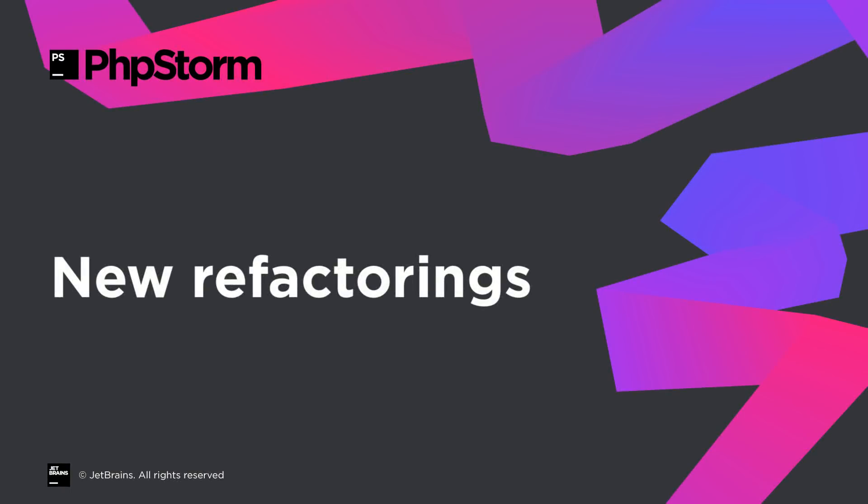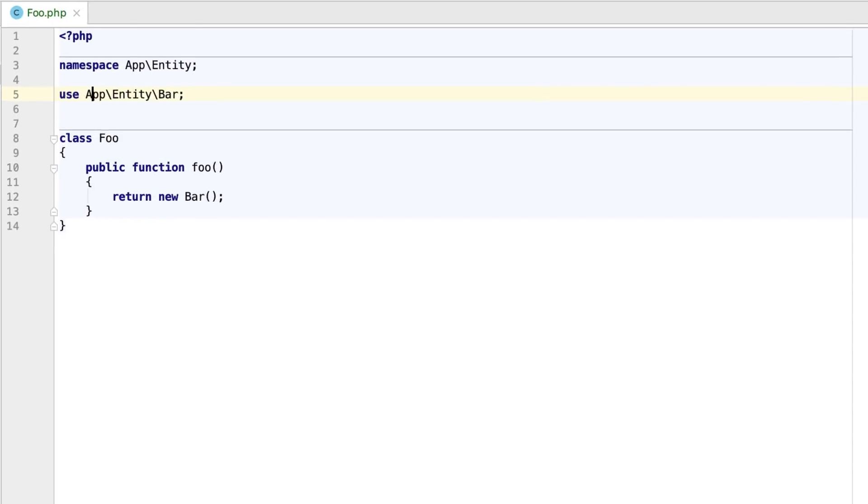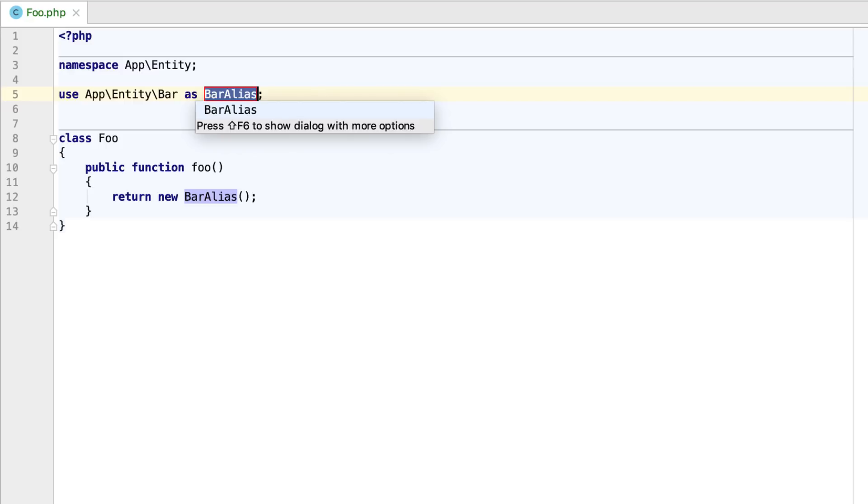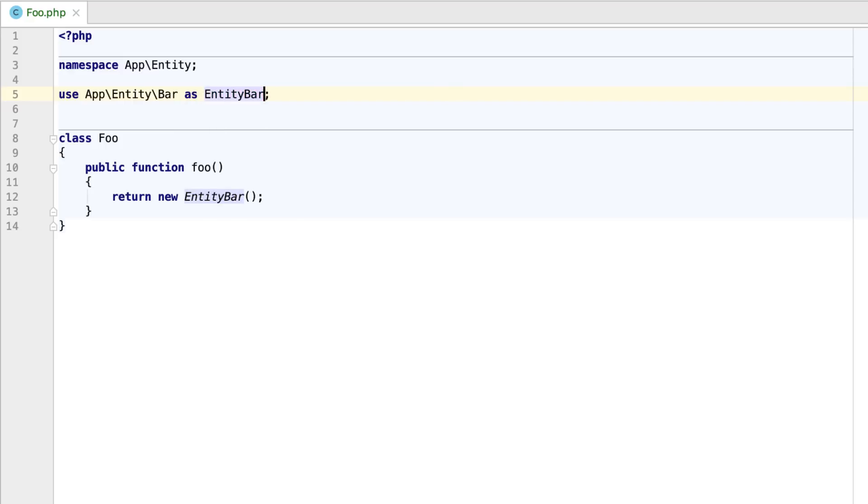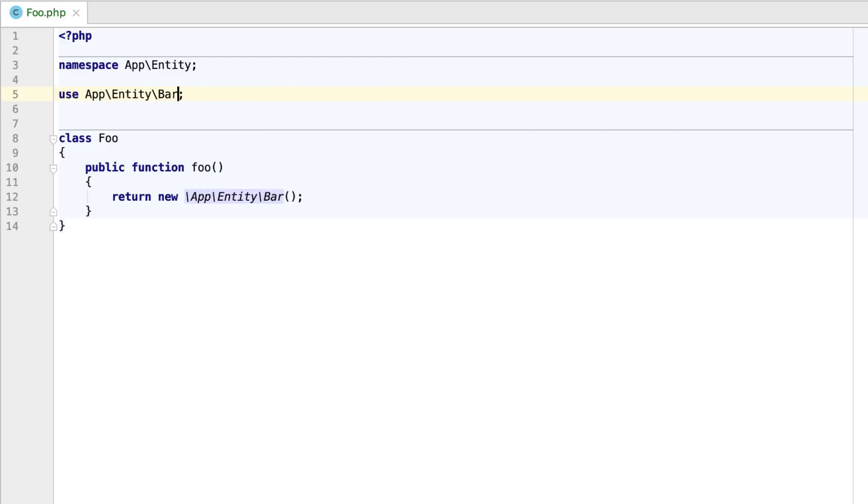Of course, PHPStorm 2018.3 comes with some new refactorings. With the new Replace with alias refactoring, you can replace the import statements with the ones referring to a class alias. The refactoring will take care of class usages and update them too. If you want to do the exact opposite, the new inline alias refactoring will help you with that.